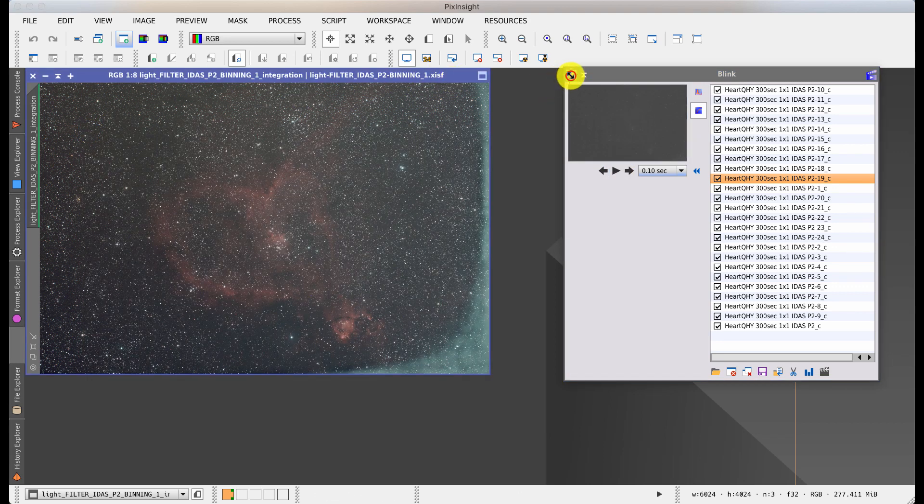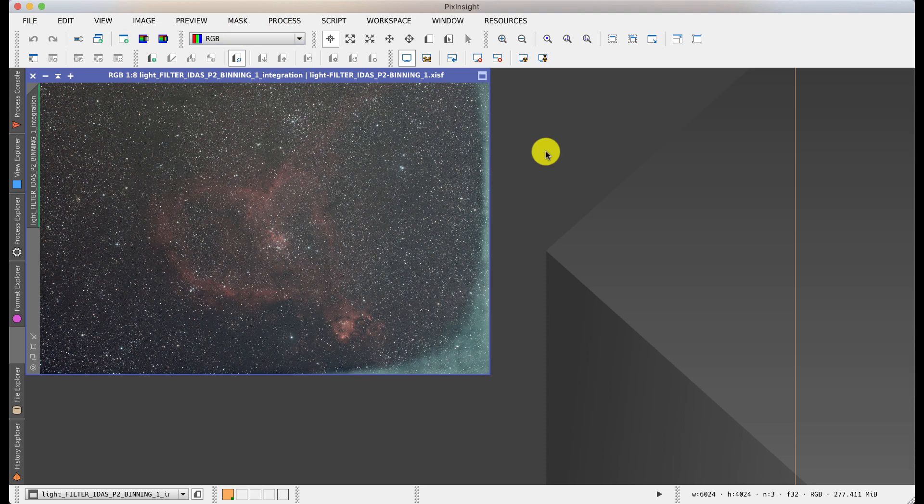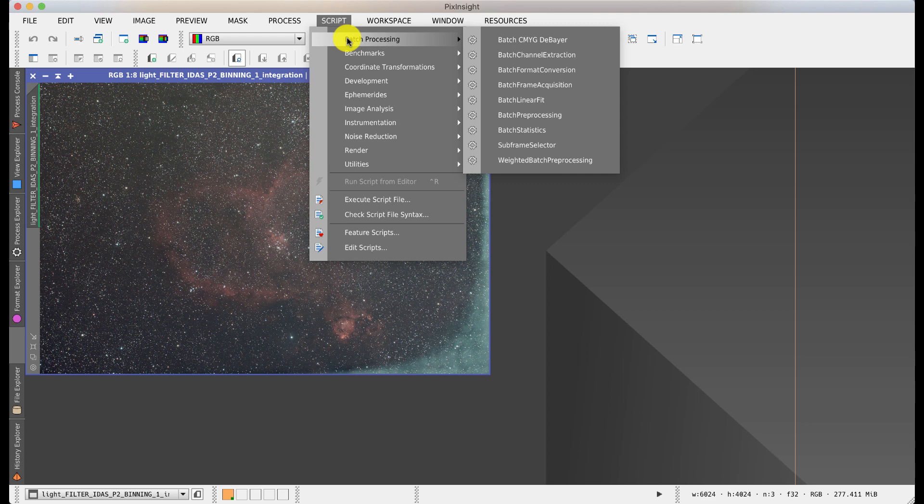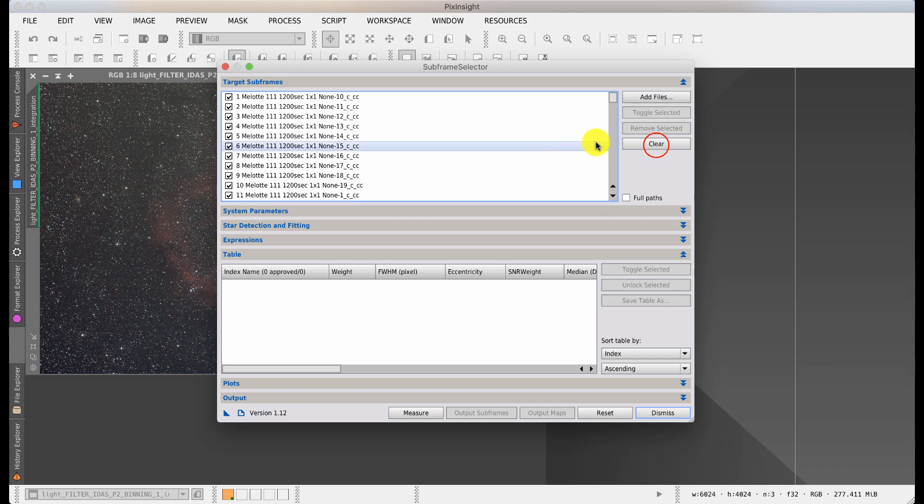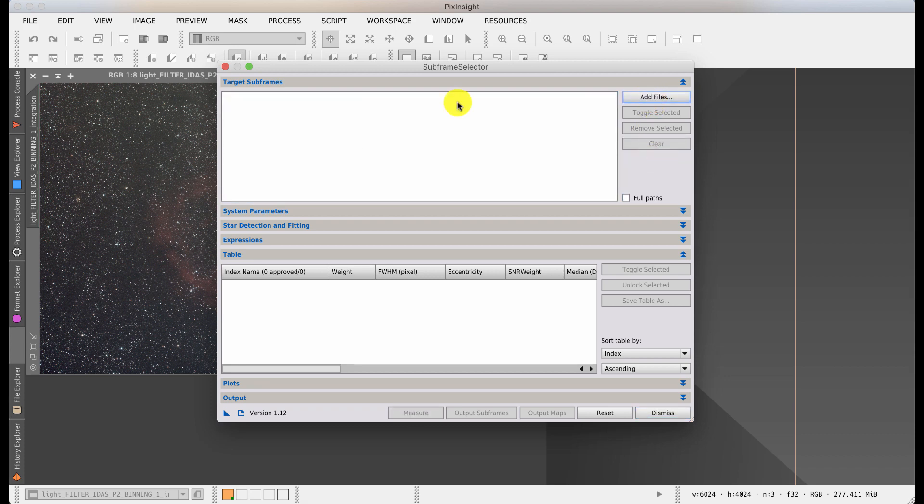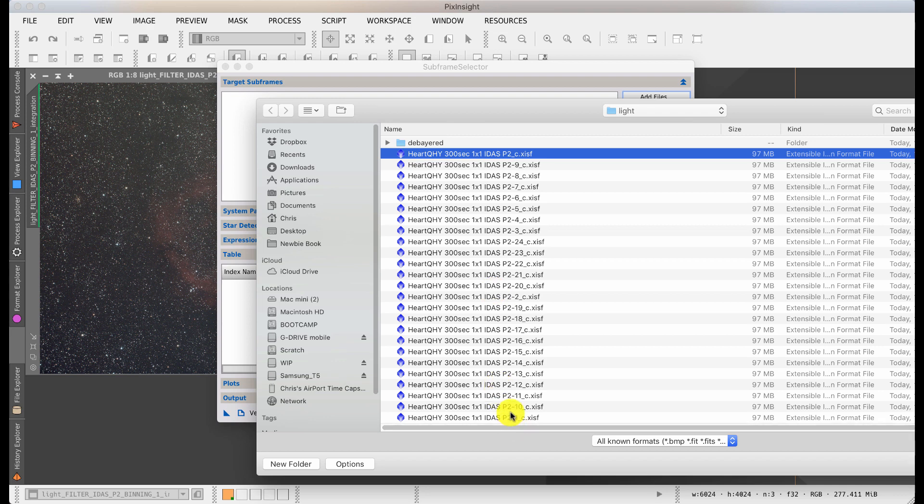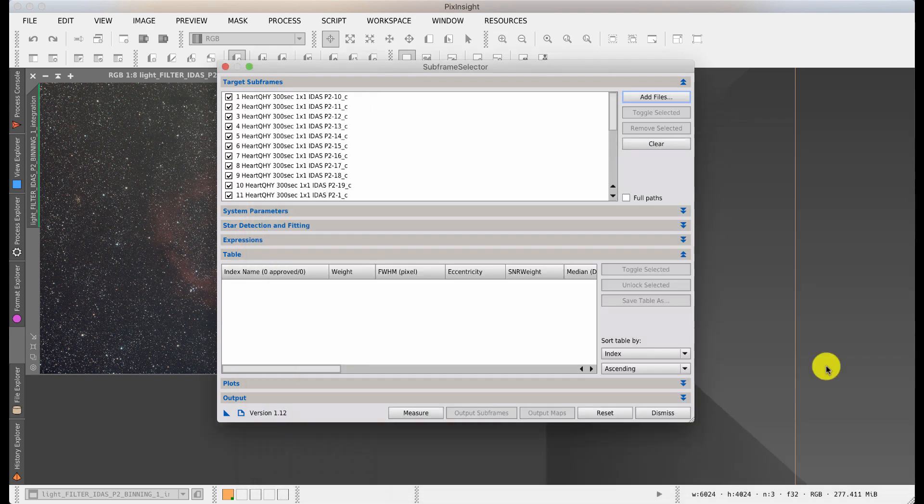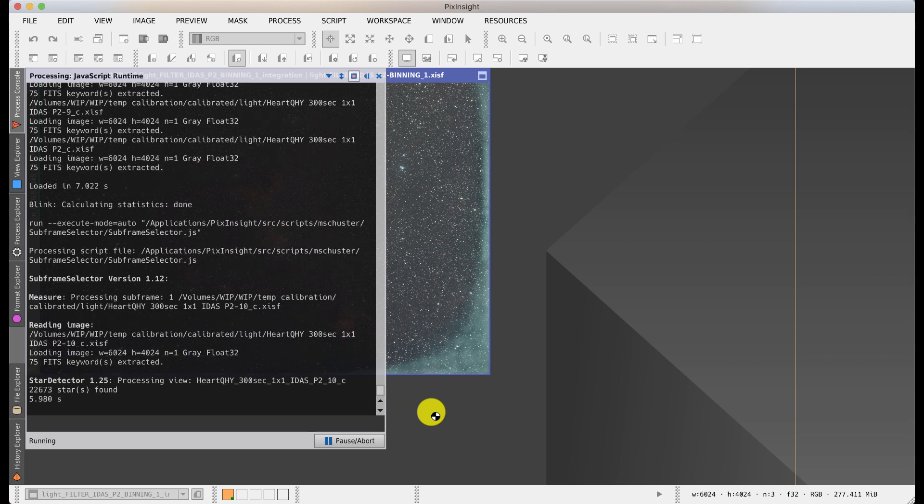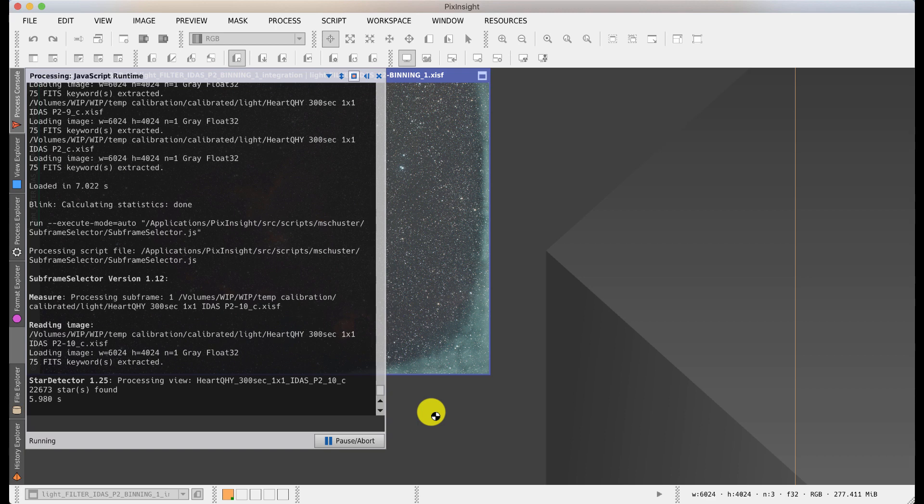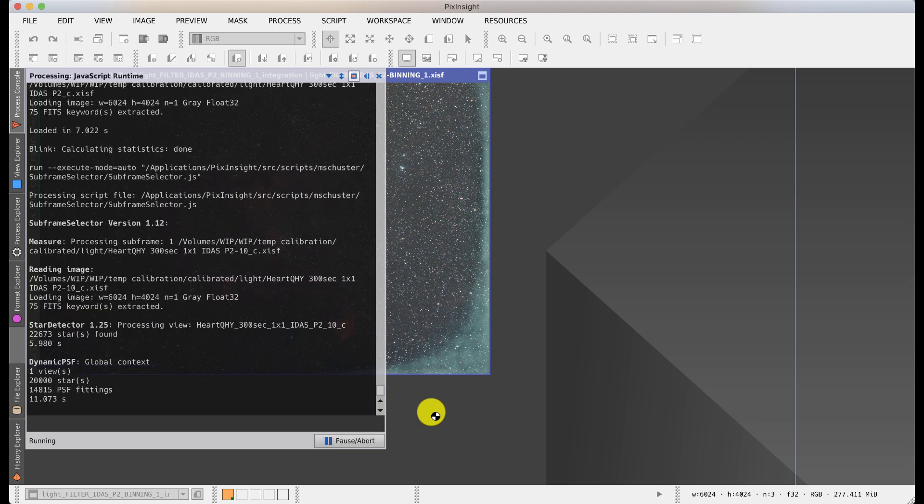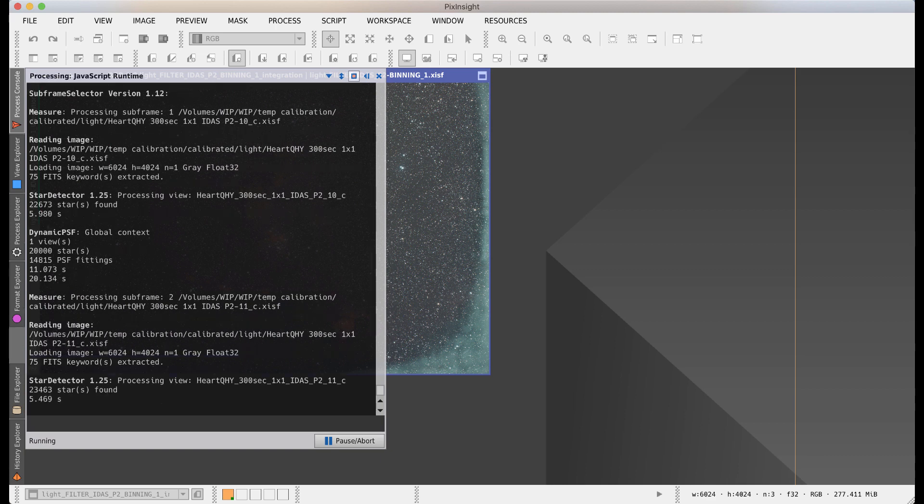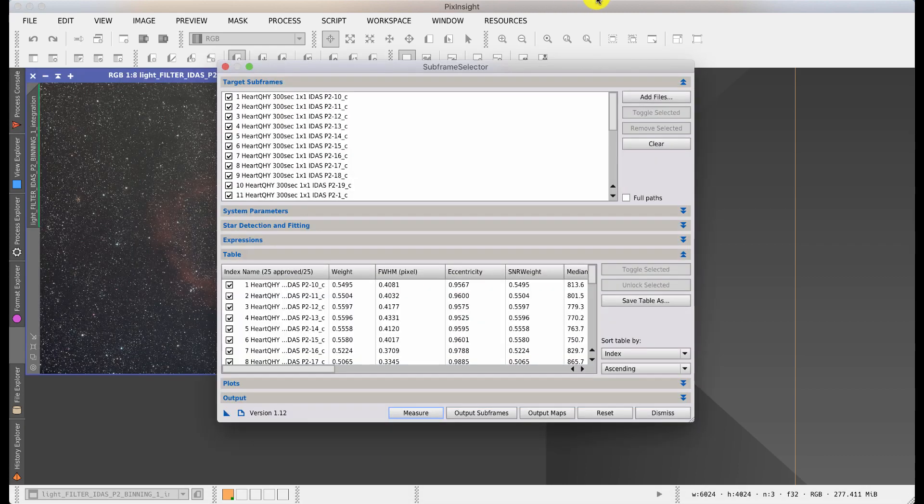Another method is to use statistics. For this we're going to use a script. This script under batch preprocessing is called the subframe selector. If I clear that and add the files that we've been looking at, just add in the calibrated files, what it can then do is it can measure them all. Whilst it does that, it will measure a number of different things. The number of stars that it sees, it will measure the noise levels, it will measure the star size, it will measure the eccentricity of the stars, and so on. And what it will do is it will produce a graph. From that graph you can see which images are good and which images are not. I'm going to pop back when that's finished. It takes a little while because it's doing quite a bit of analysis.